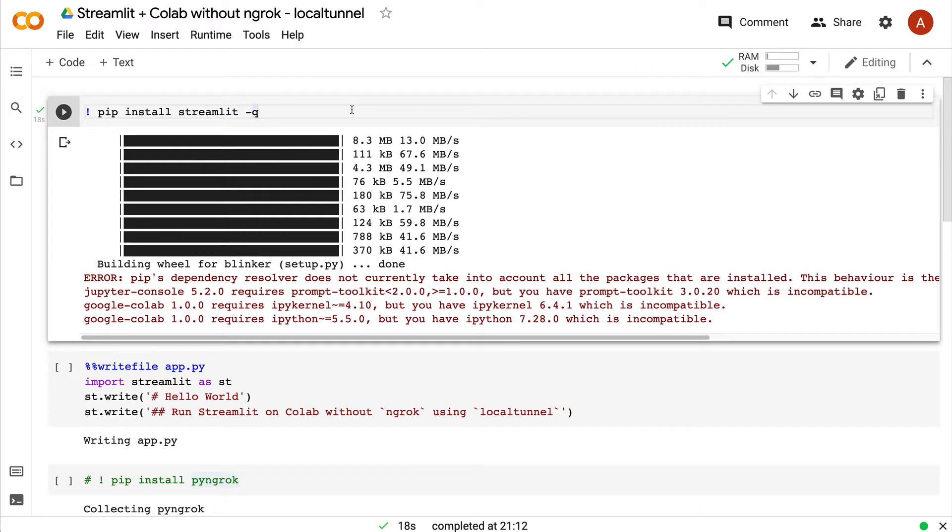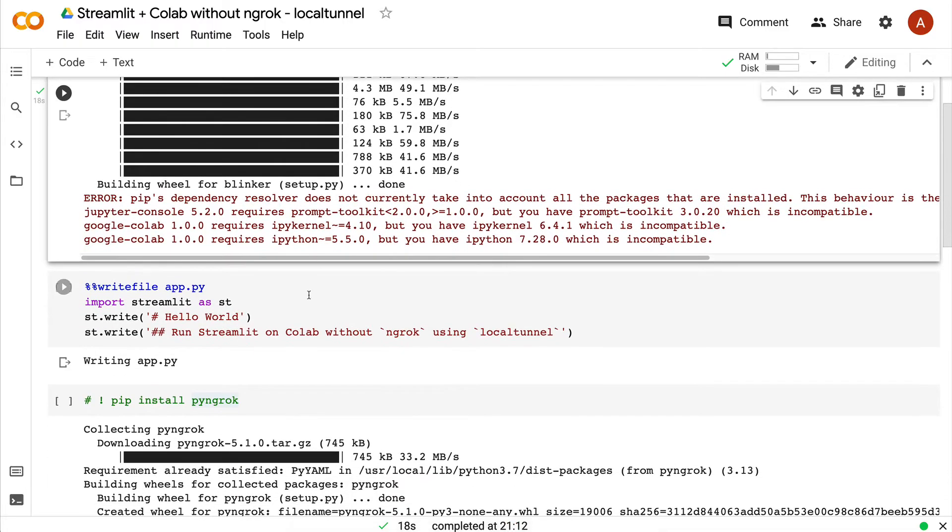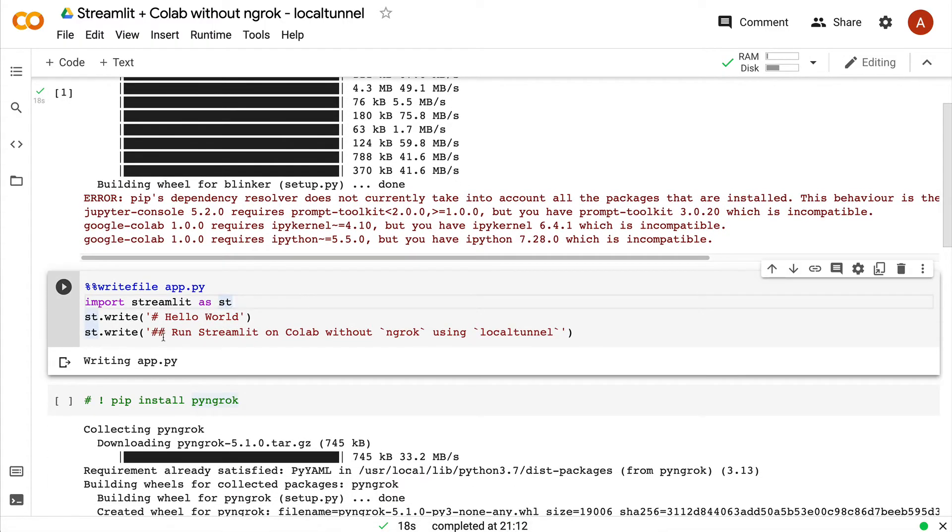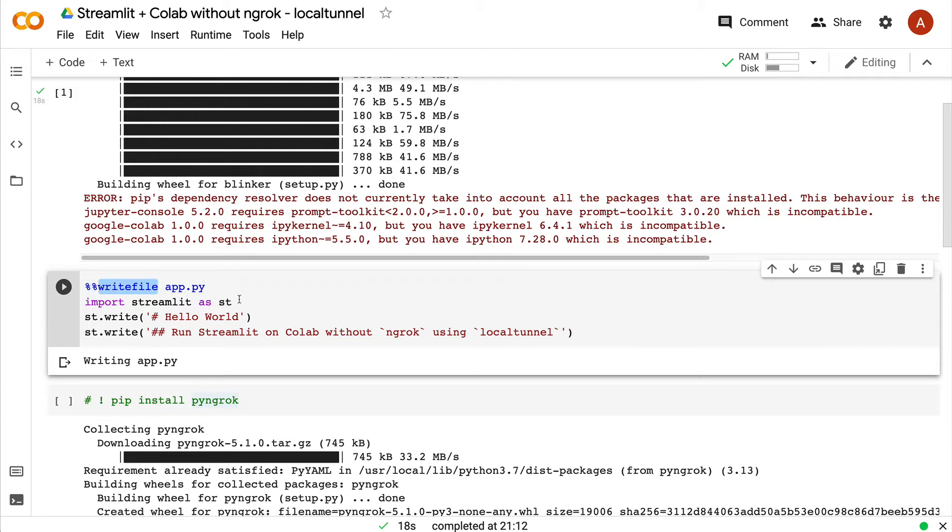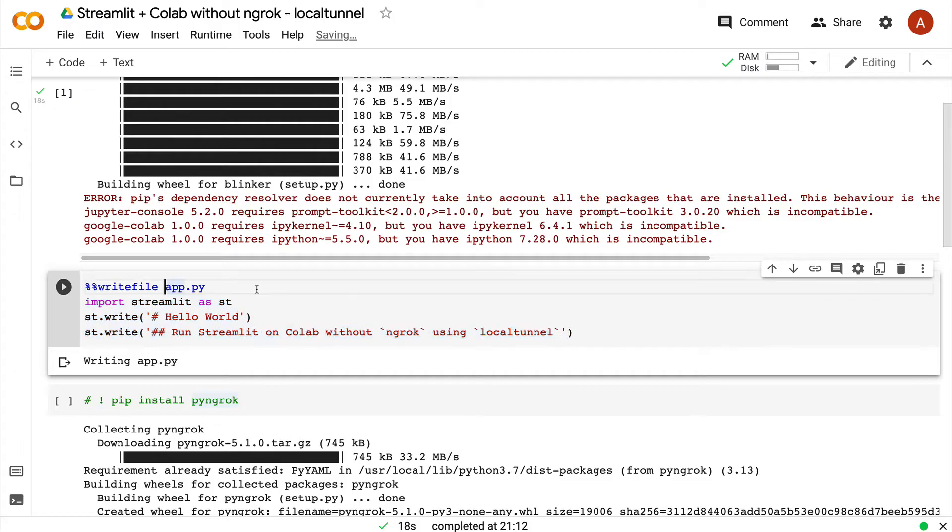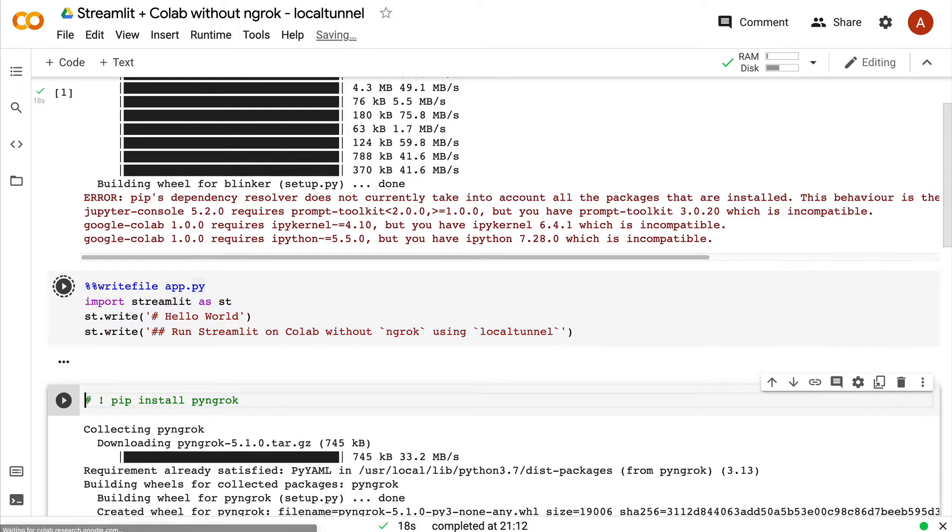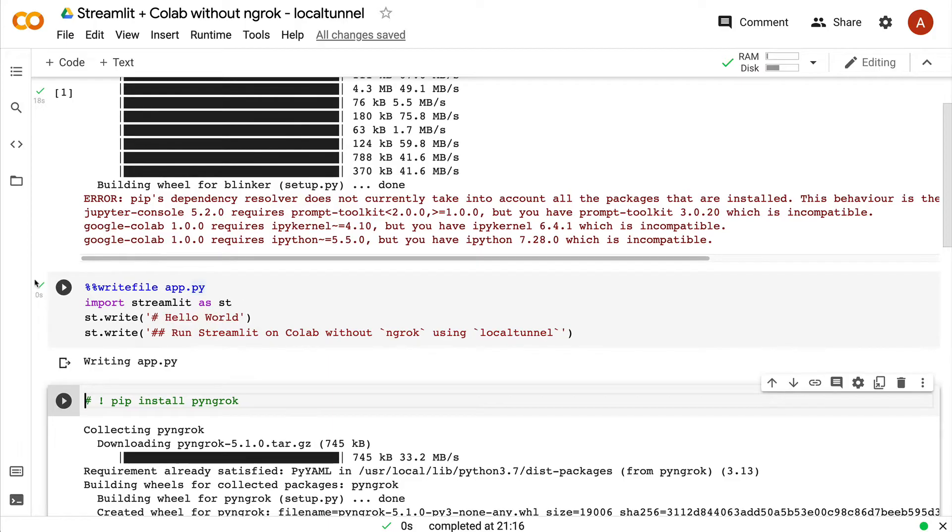Before we look into local tunnel, let's start building a simple Streamlit application and then see how to run it without ngrok on a Google Colab environment. Once you open your Google Colab environment, pip install streamlit quietly. After you install it, you have to create your Streamlit application. I've created a very simple Streamlit application.